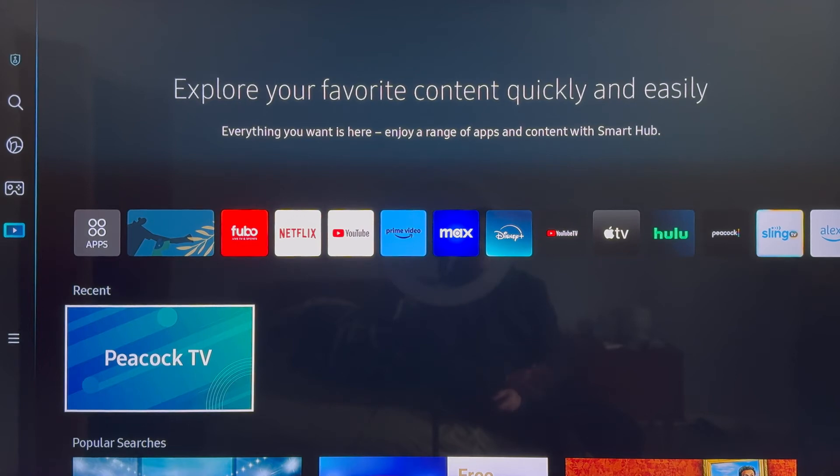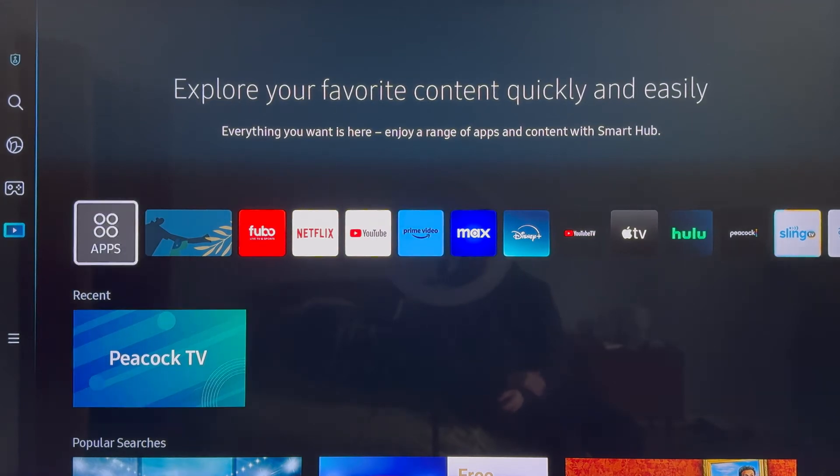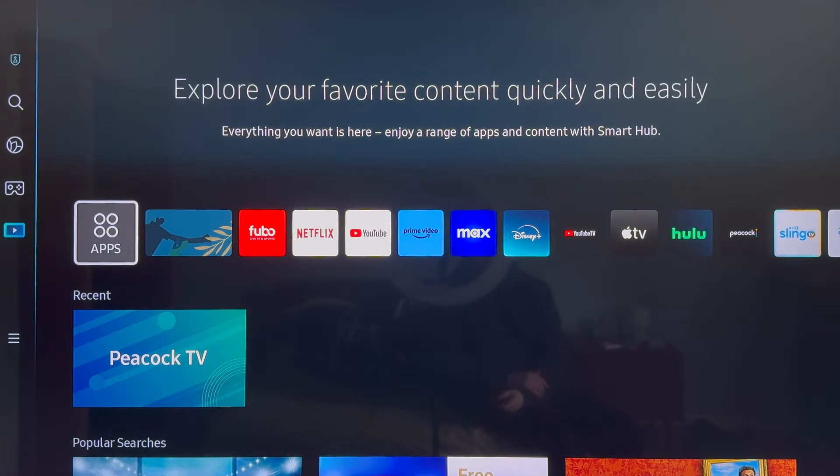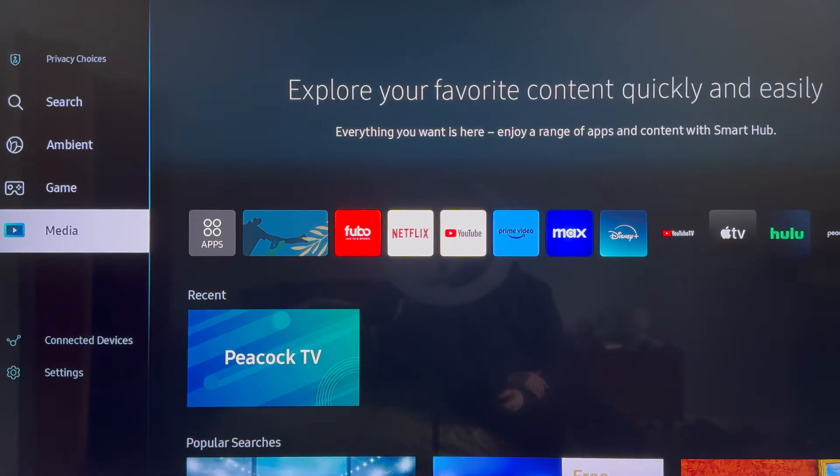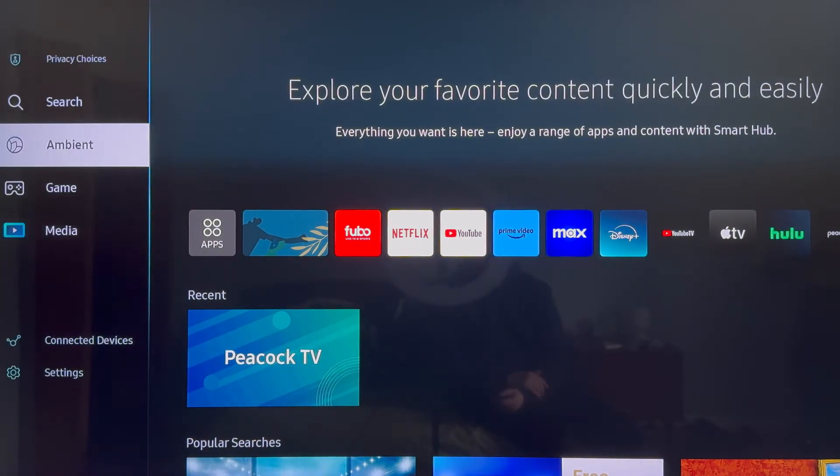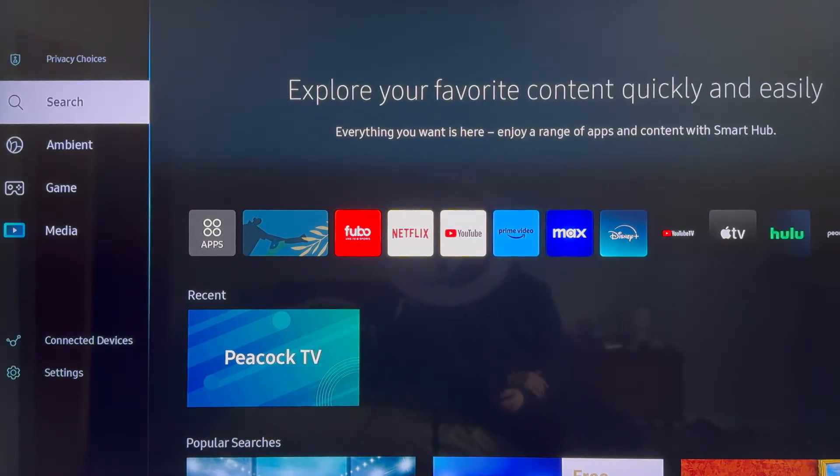Here's how to install Paramount Plus on your Samsung Smart TV. To get started, just click on the home button on your remote to make sure that you're on the home screen. Then you want to just scroll over to the left so that you're over on the side menu and then scroll up and select search.